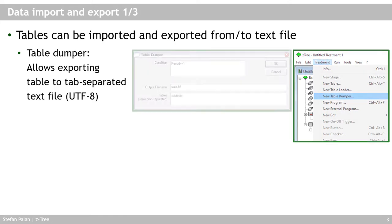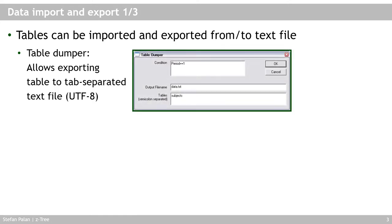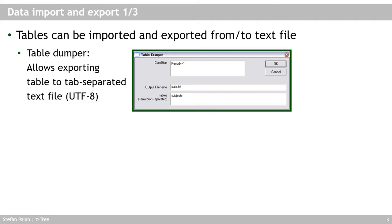And that would give you a dialog window that lets you specify the conditions for your table dumper. First off, you can set a condition that determines whether or in which period, for example, the table dumper runs, which means at what points in time when Setree encounters this table dumper, which is a normal stage three element, it should actually write a text file to your hard drive.